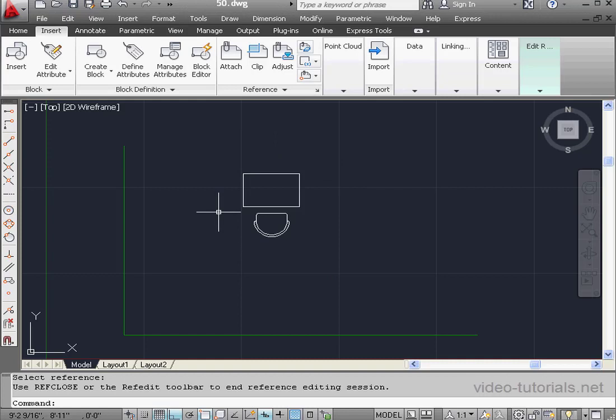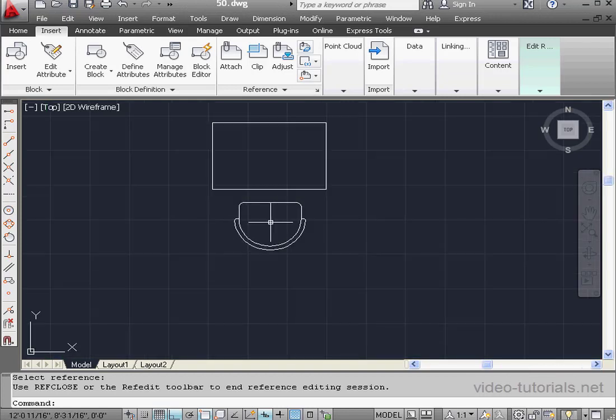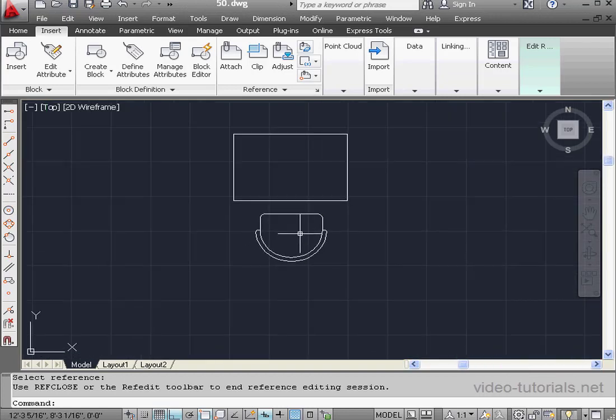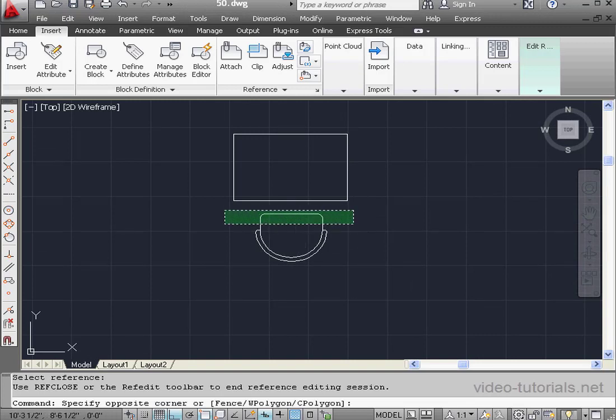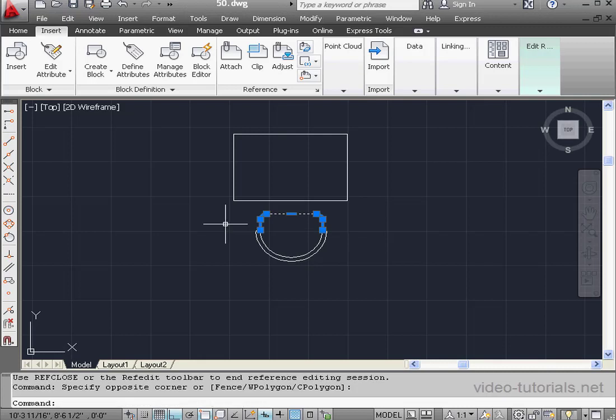Notice that all inserted blocks have disappeared. Only our block is available. And it's exploded so that we can make modifications to the original geometry. Let's make a window selection. Press Delete.